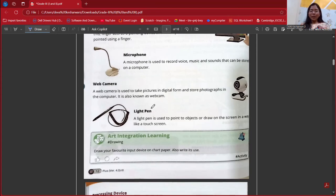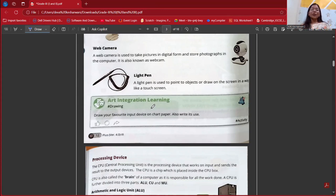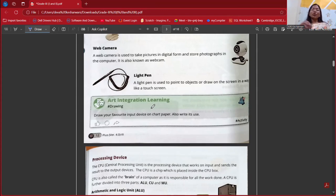In short form, a web camera is also known as webcam. Next is light pen — a pen which is used to point at an object or draw something on the screen. Like on a smart board, it is not always easy to draw with a mouse. So we can use a light pen, which is much similar to our regular pen — we can write, draw, annotate anything, and so on.